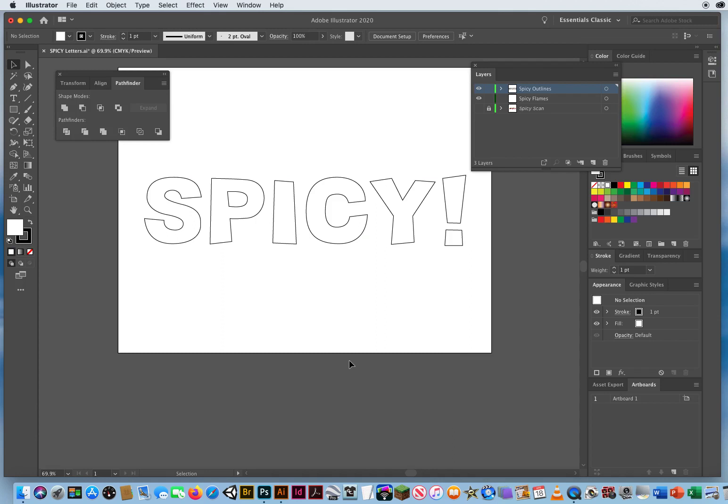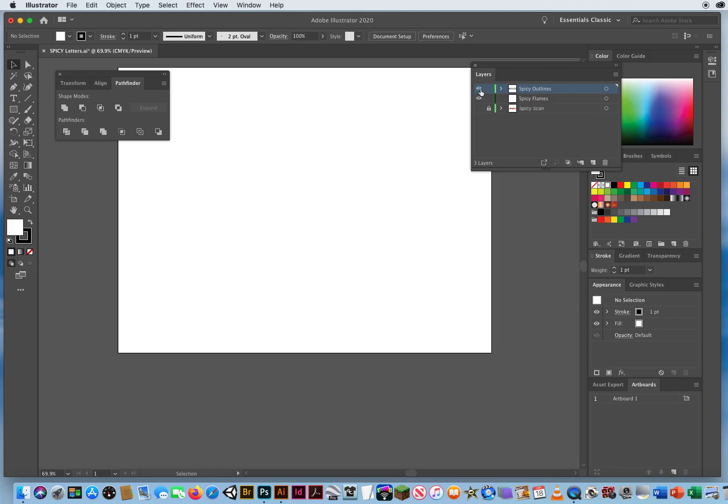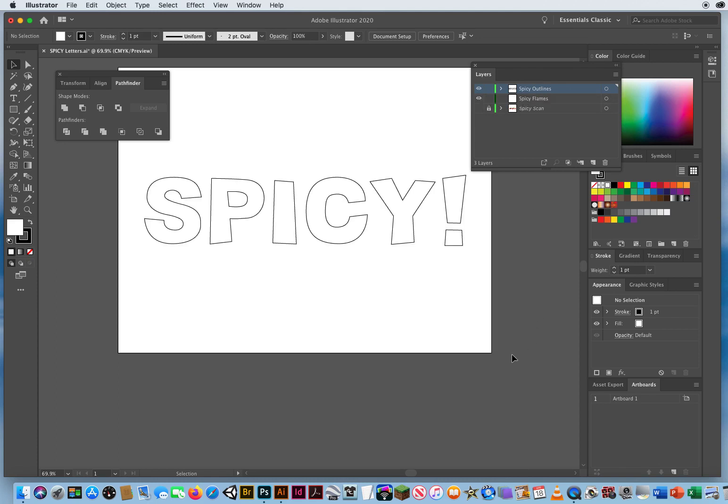And what I'm gonna do is I need two copies of this word. You could see right here there's a layer called Spicy Outlines. If I turn off the eyeball I have the outlines on that layer. You see another layer underneath called Spicy Flames. I need this word on both of these layers.